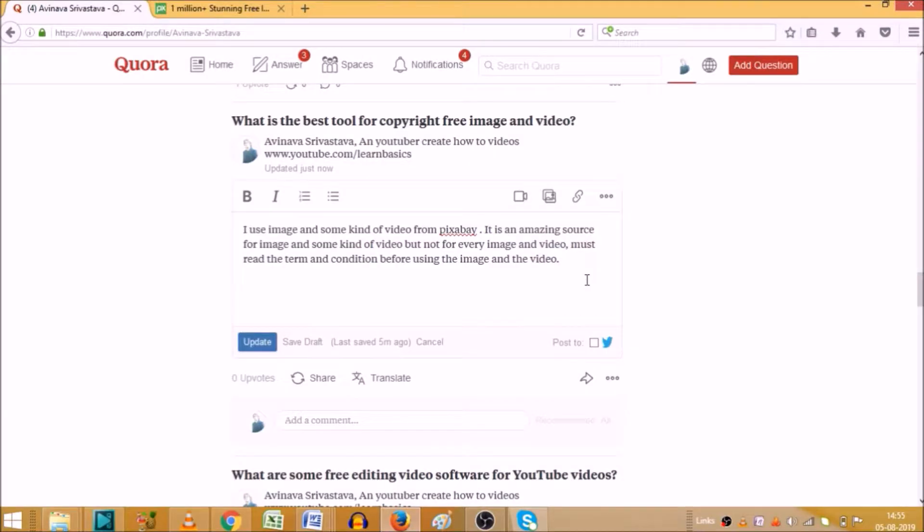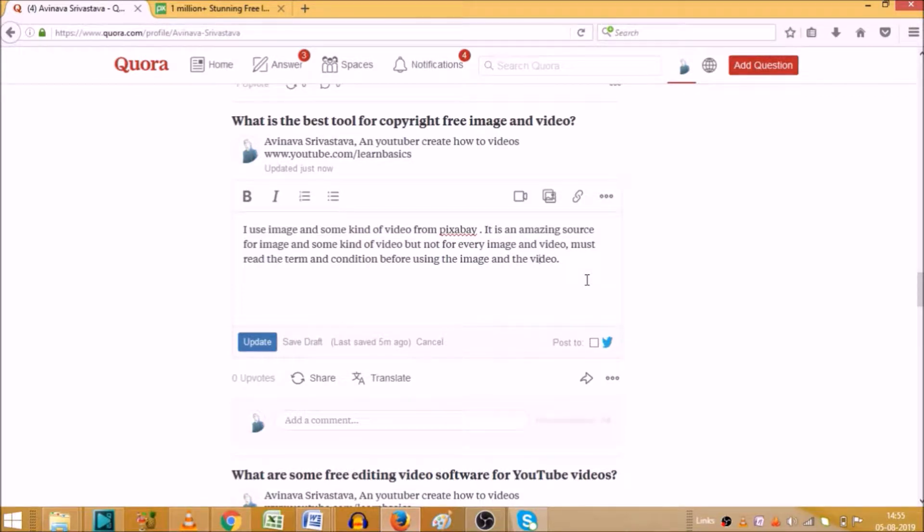Hello friends, this is Vishwa and you are watching LearnVasek. So in today's video we are going to see how we can add a link in your answer on Quora.